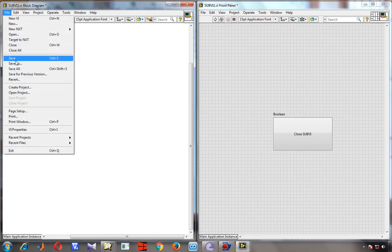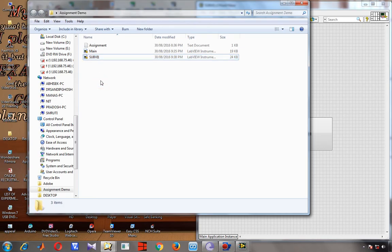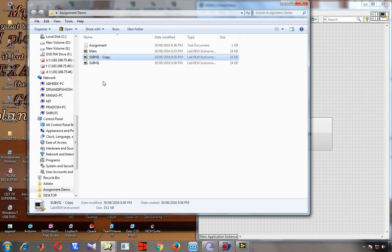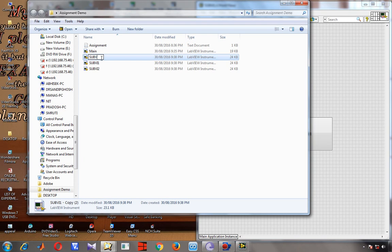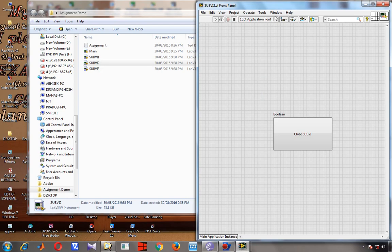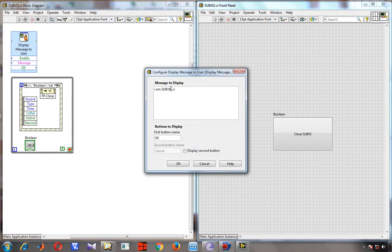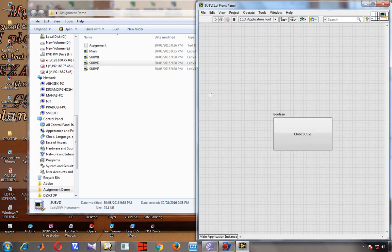I clean up and save subVI1. Then I copy it and create subVI2 and subVI3 the same way. For subVI2 I open it, go to the front panel, change the display message to 'I am subVI2', and save. For subVI3 I open it, go to the front panel, change the display message to 'I am subVI3', and save and close.